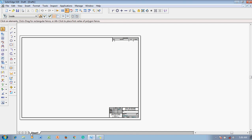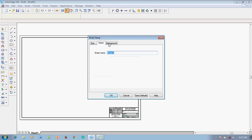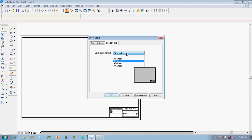To change the sheet, go to the 'Sheet 1' tab at the bottom, right-click, and select Sheet Setup. A dialog box opens with three tabs. Go to Background, select A4 sheet, and uncheck the background option to remove it. Then click Save Defaults so these settings become the default for this file, and click OK.